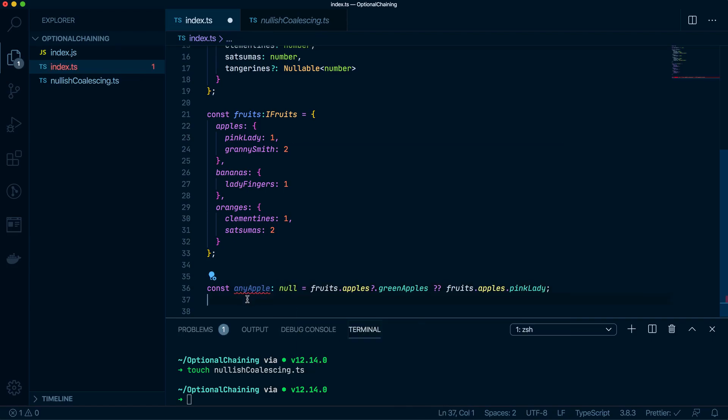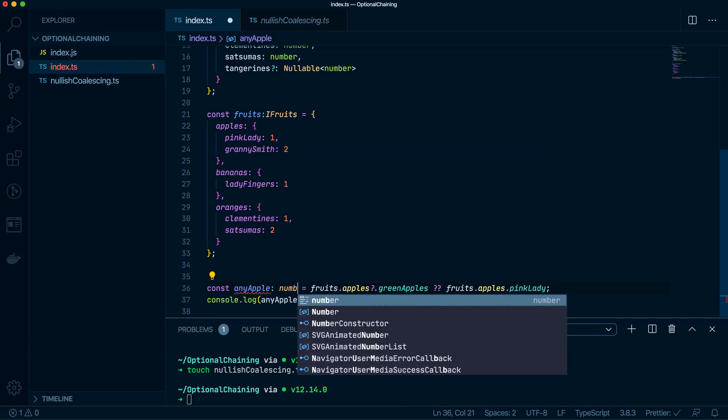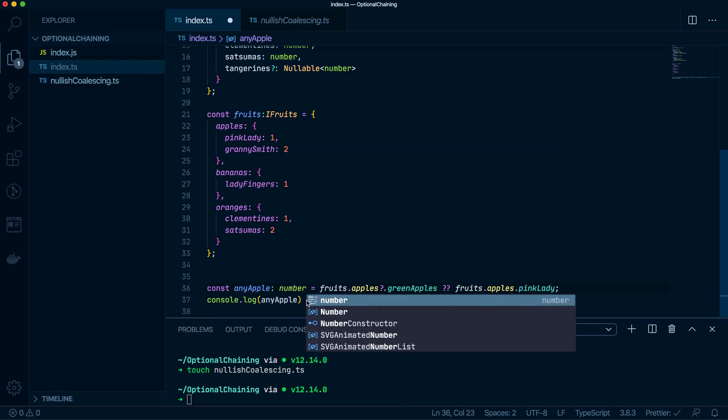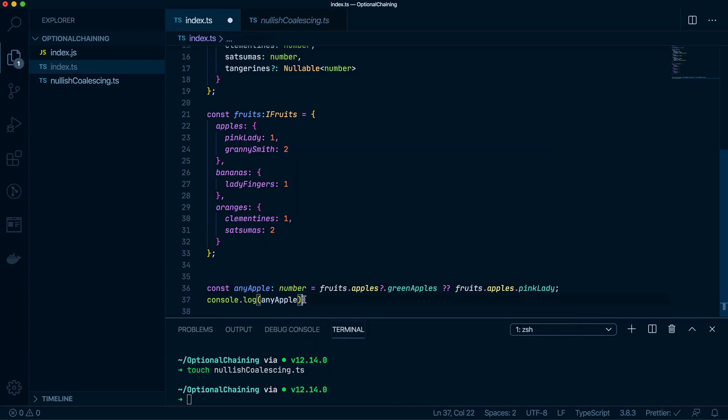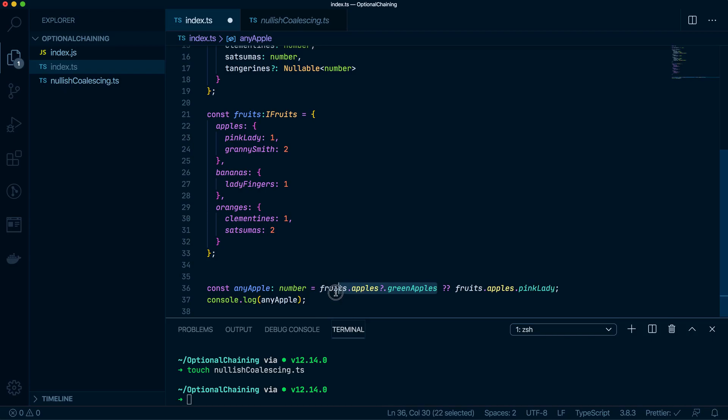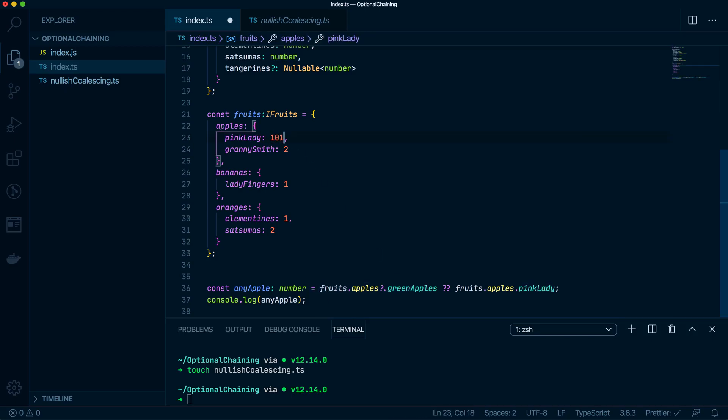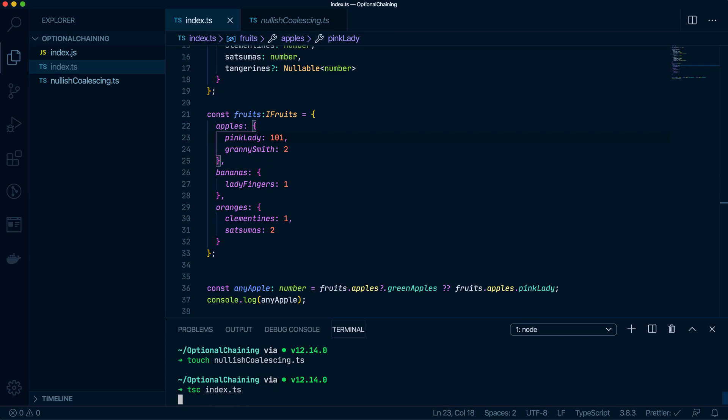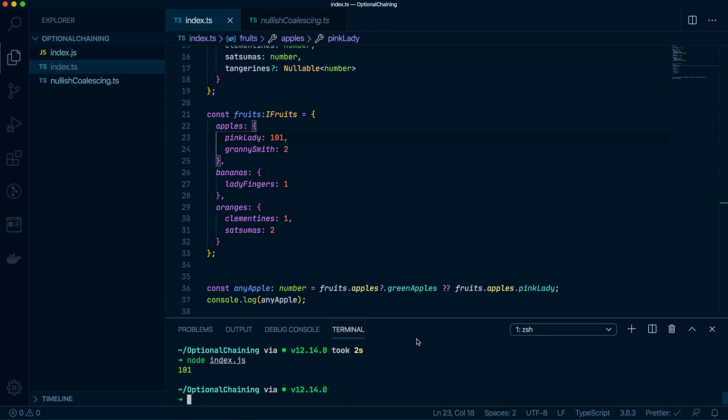Console log this. Spell number incorrectly. Cool. So this of course is undefined, so it'll give me the value of pink lady, which I'm going to make a big number so you can see that's actually working. So let us compile tsc index.ts. Cool. And now let's run node index.js. And then we have 101.